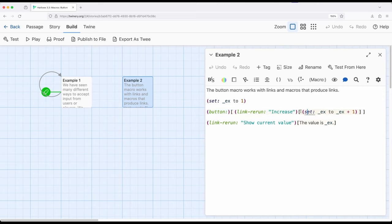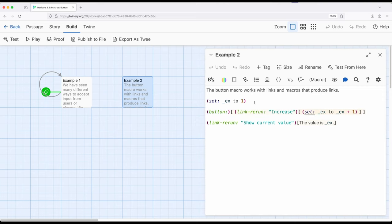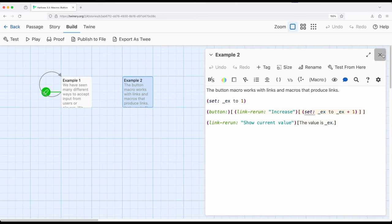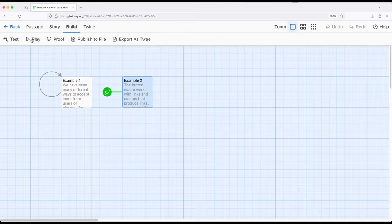This will change code every time this link is run and this link will be changed into a button due to the button macro. And then we can see the current value by clicking on link-rerun right here. Let's change over to example two.